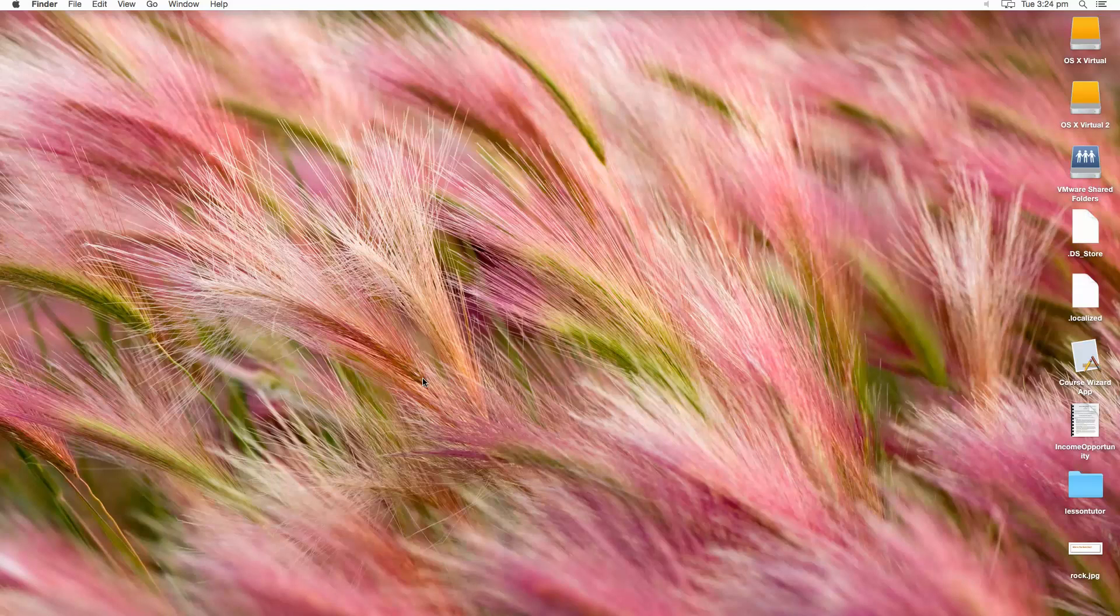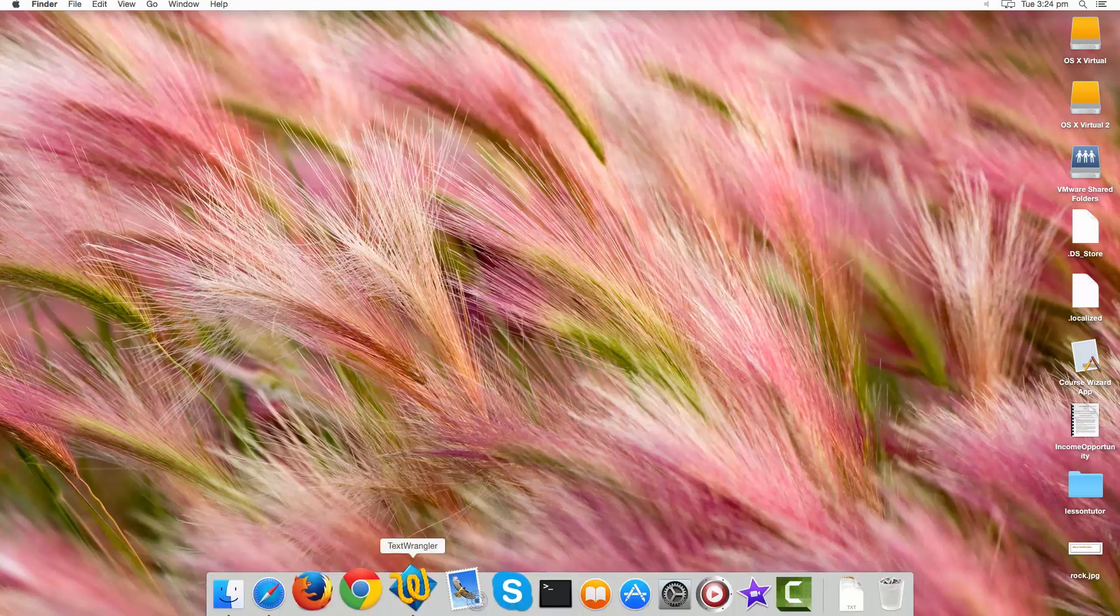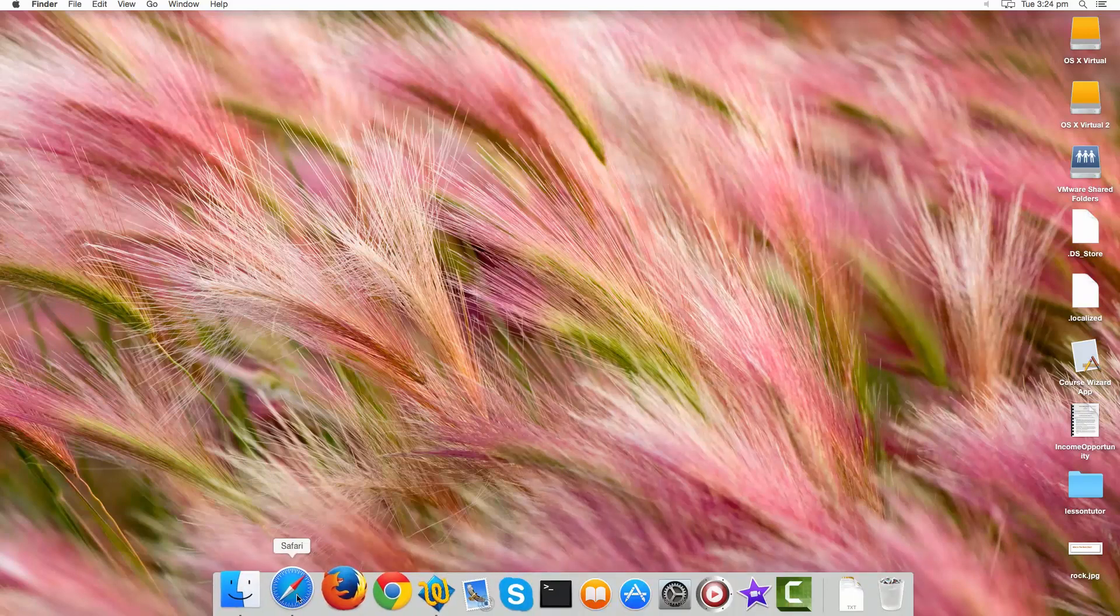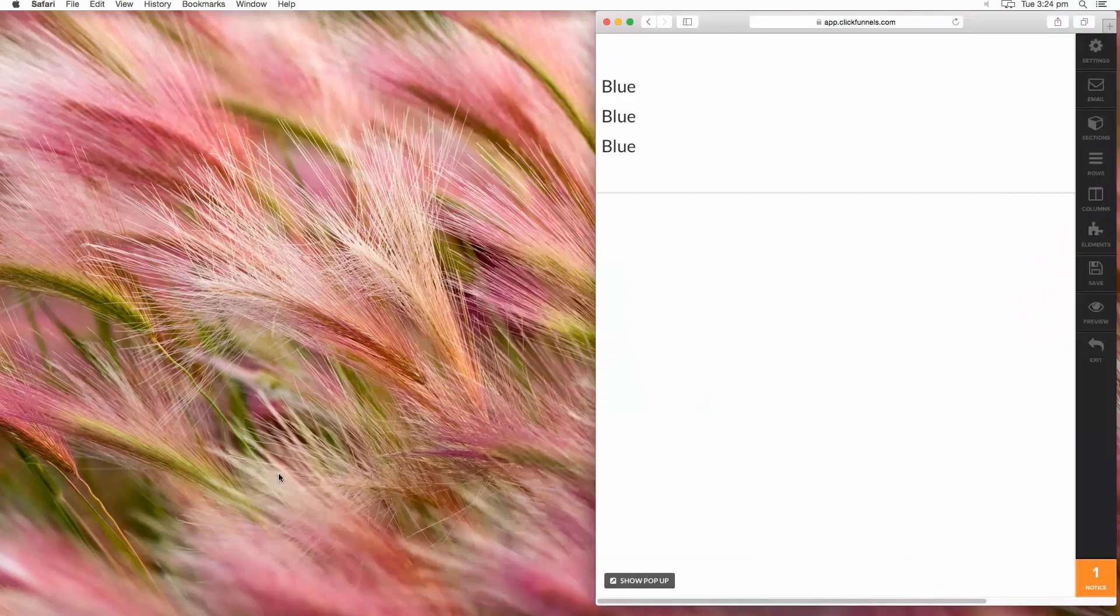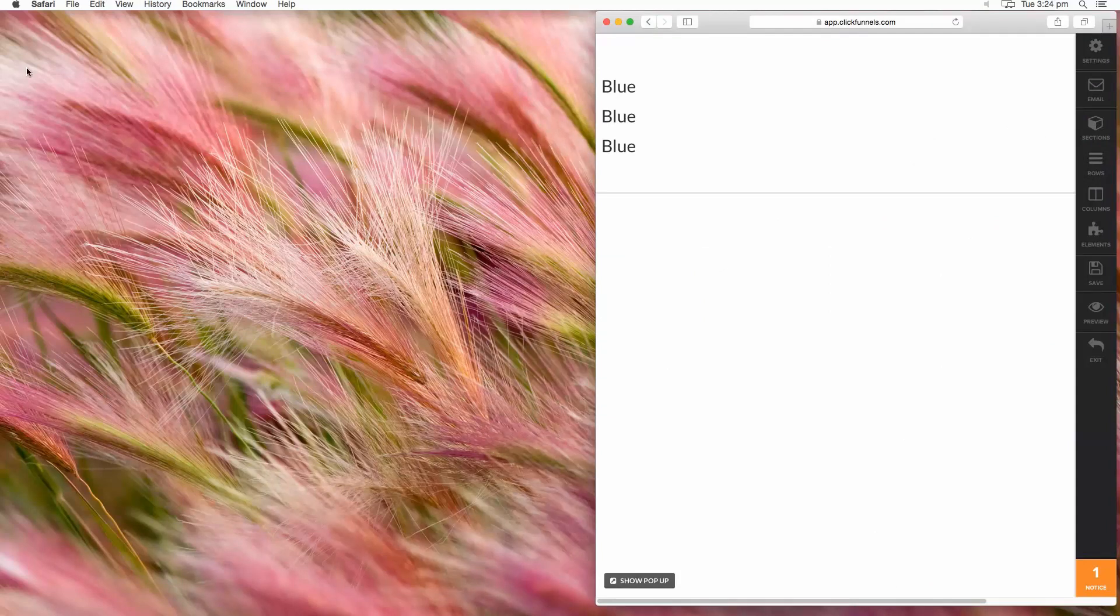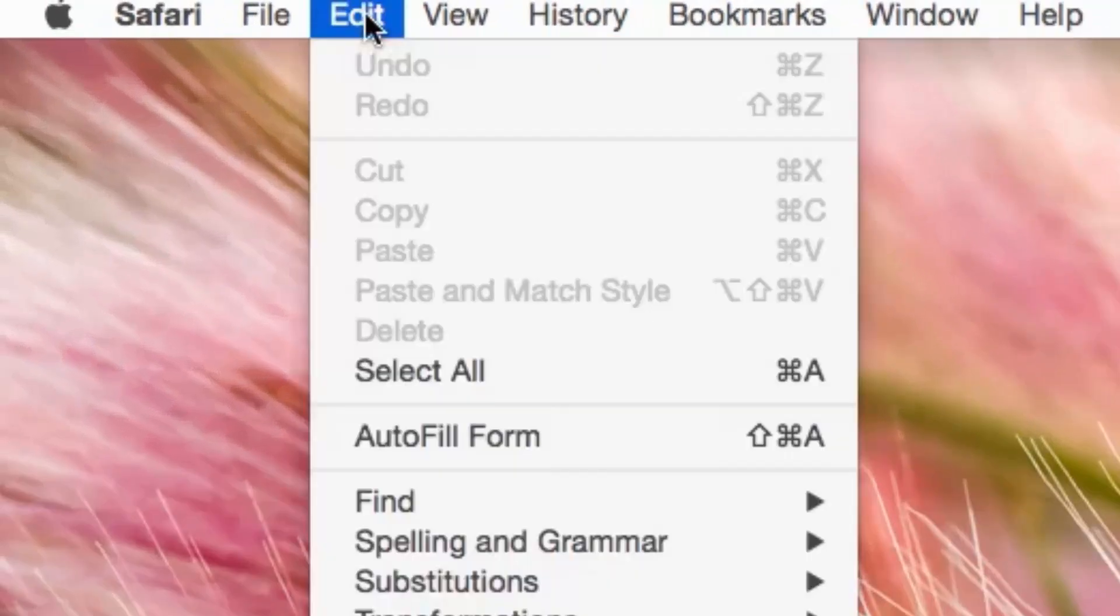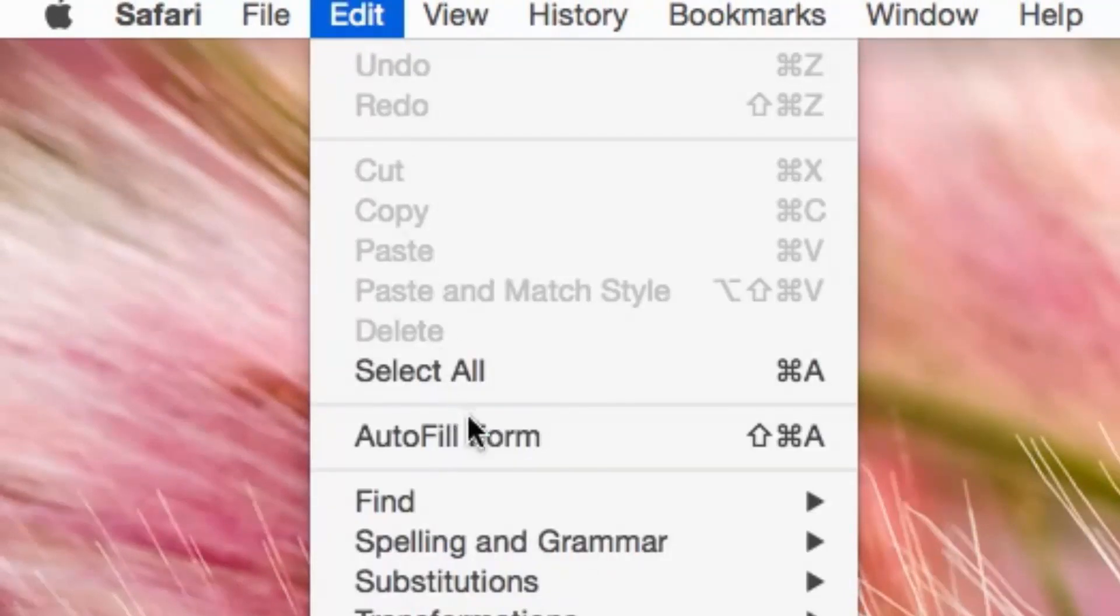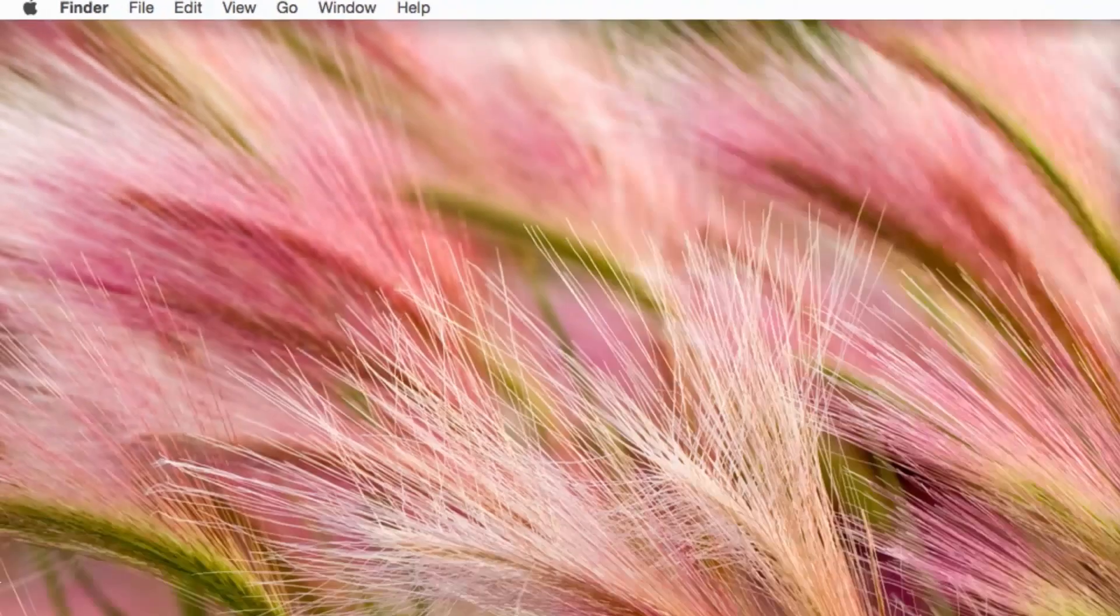Hi, I'm Larry Keenan with probably the shortest video I've ever made. I just want to remind you that when editing text in ClickFunnels you still have the undo button or feature from your browser. So let's put it into action.